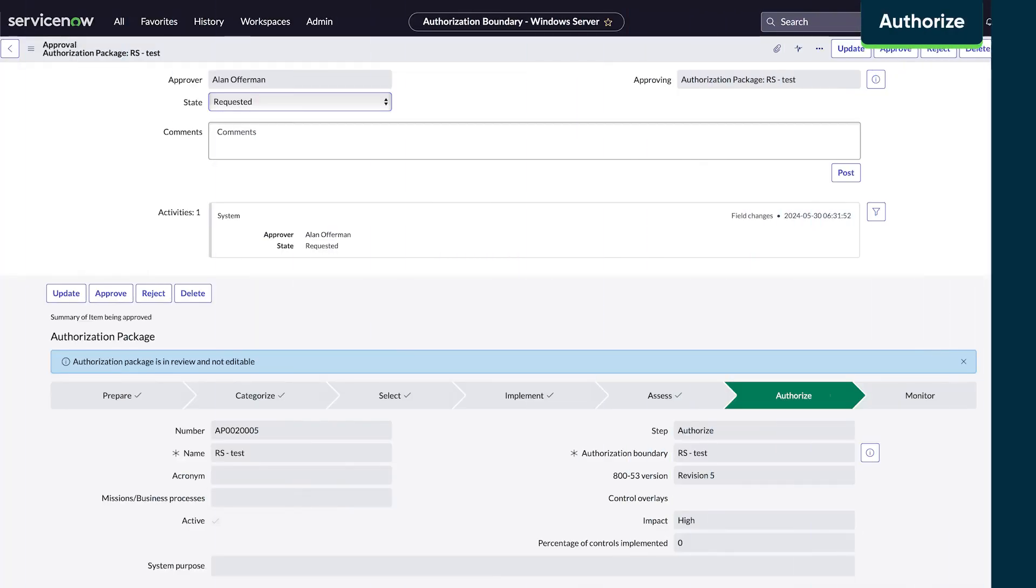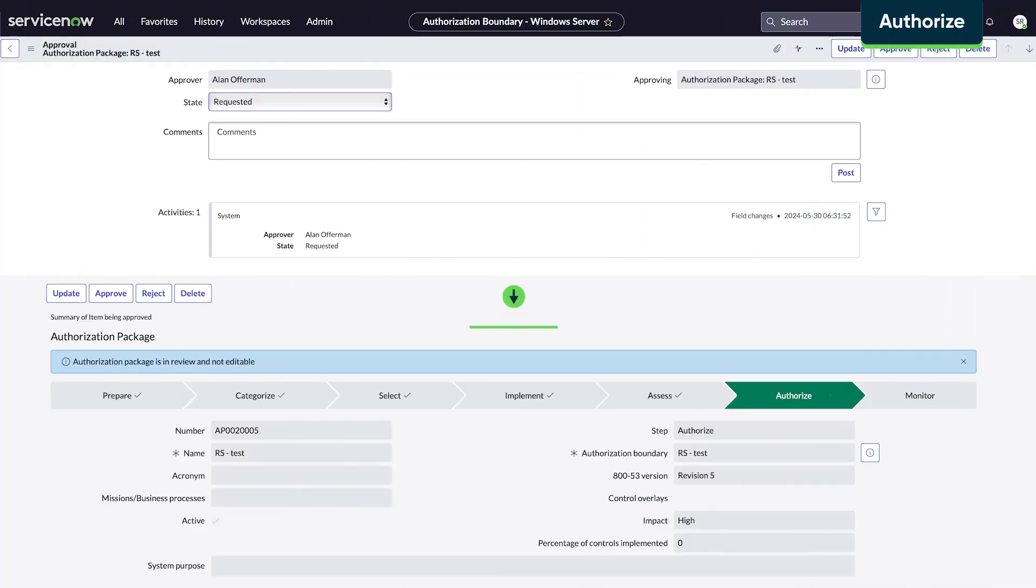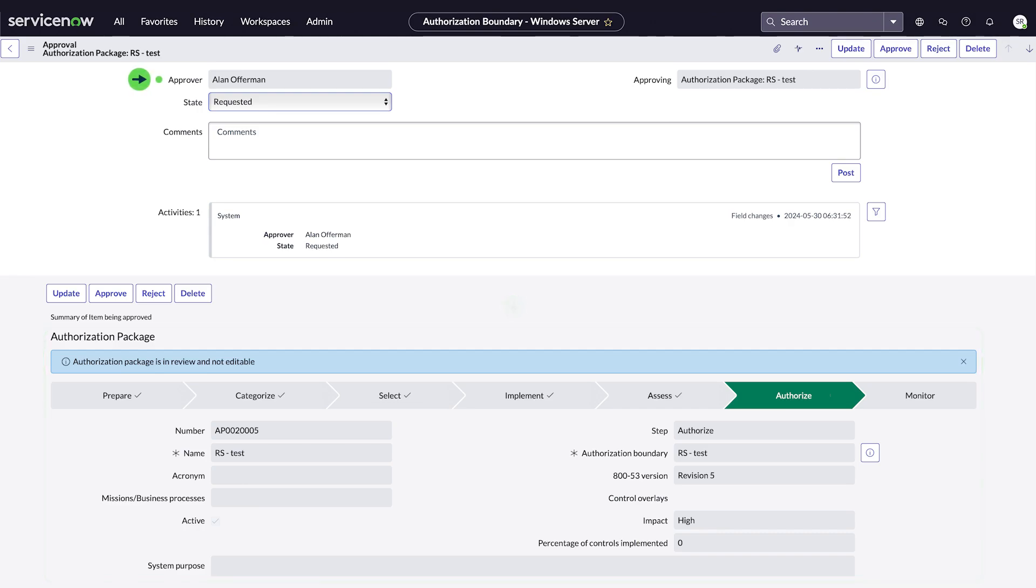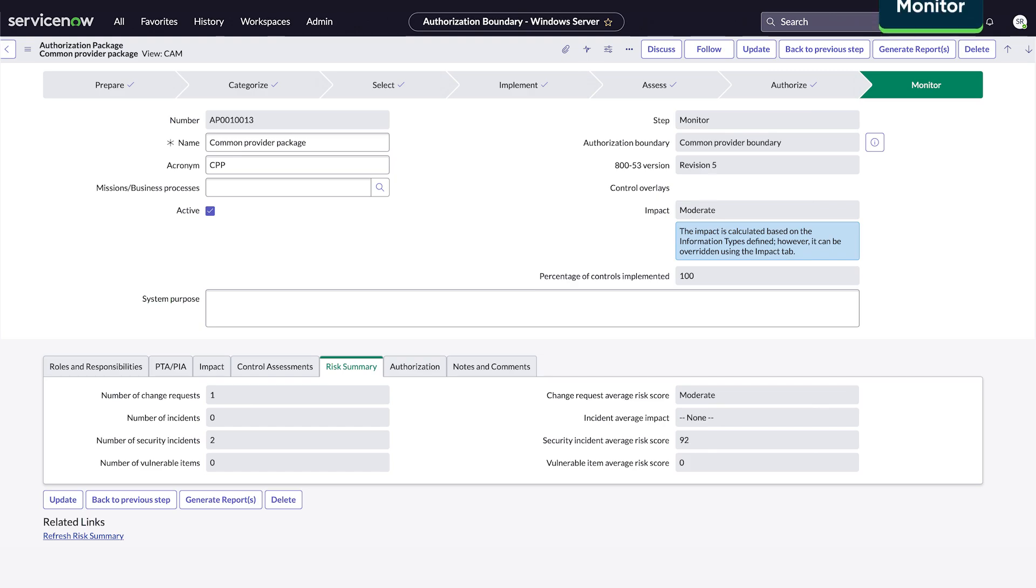In Authorize, we check if any risks were flagged during testing and then send the package for approval. The authorizing official can then review the package and approve or reject the request. After approval, the package enters the final monitor stage and stays here until the next authorization date.